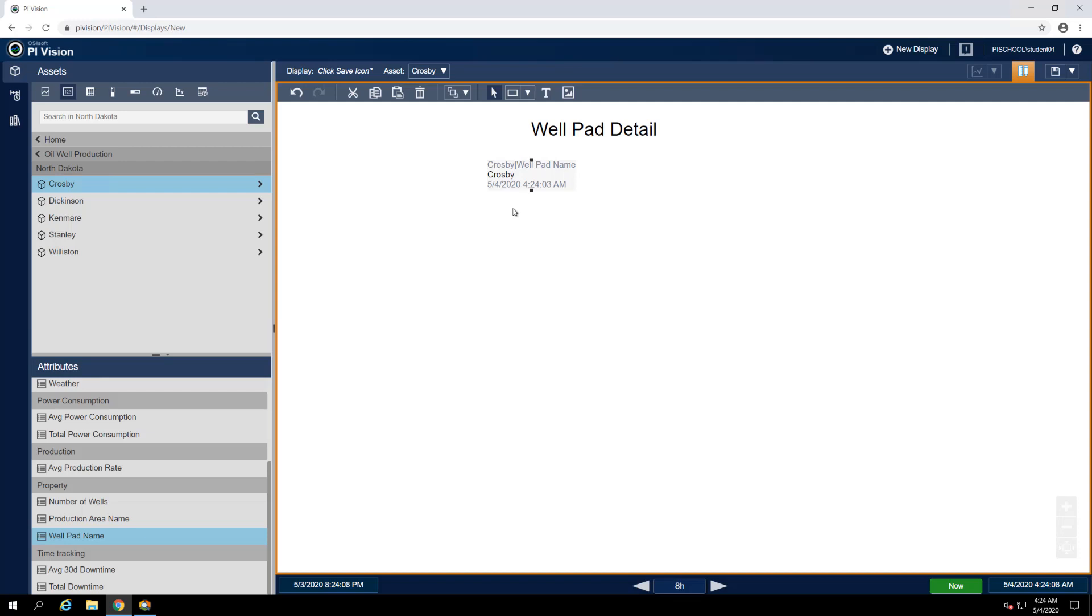By default, the value symbol displays the value, timestamp, engineering units, and the element and attribute names together as a label. It looks a bit busy at the moment, and all we really need to see is the Wellpad's name, which is Crosby, so let's hide everything else.